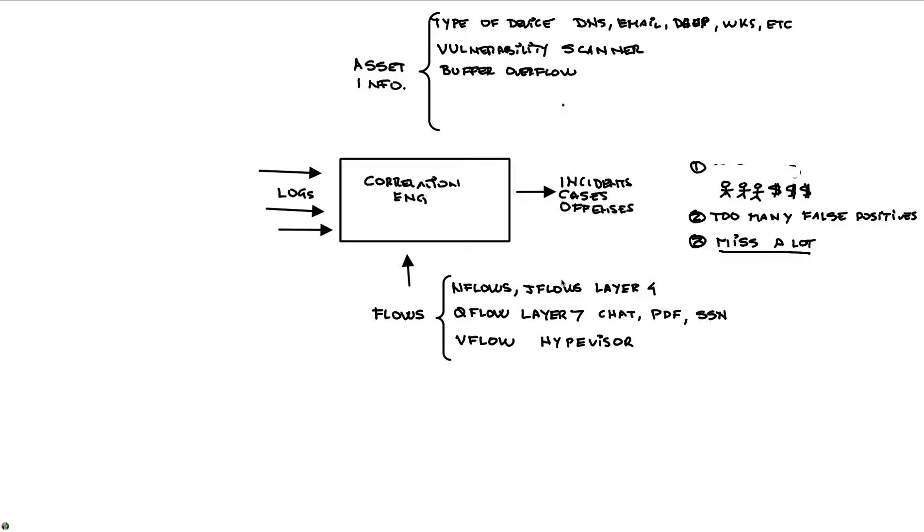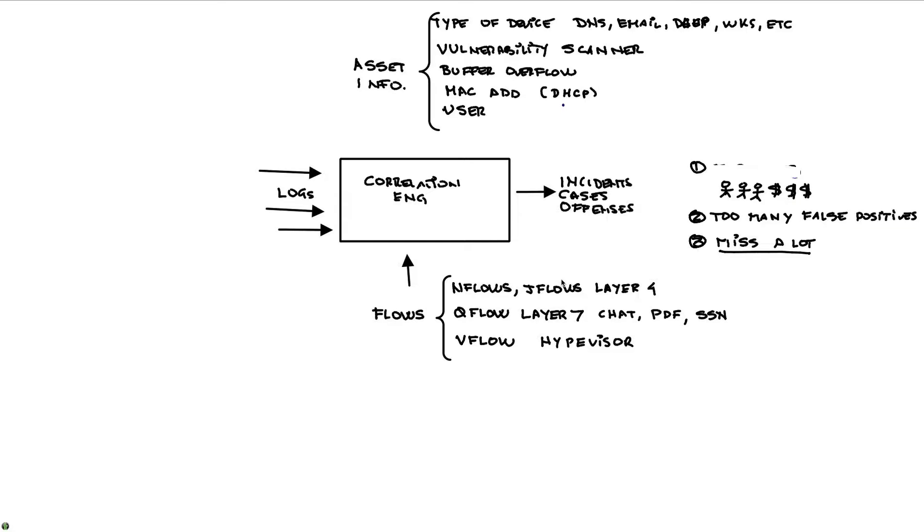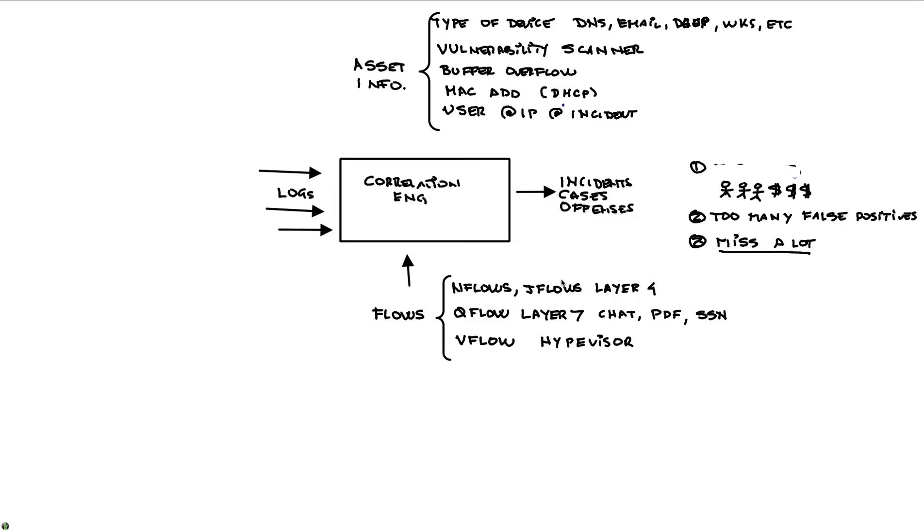We also take information from other sources like MAC addresses from the DHCP logs. More very important, we also, because we see when people are logging into systems here and there, we take user information. We know that a particular user is at that particular IP at that particular time of the incident. So that's actually very useful. It's one thing to say IP whatever, and you can say, well, this particular user is actually experiencing this particular behavior.